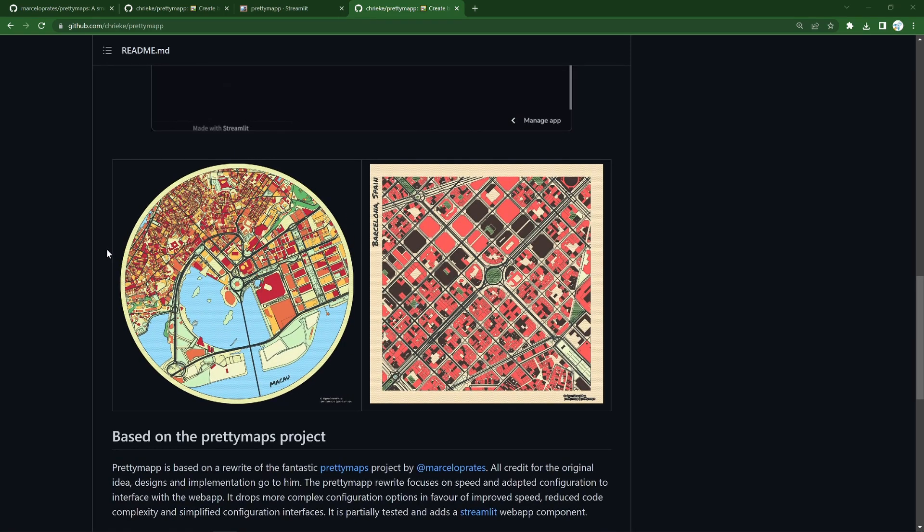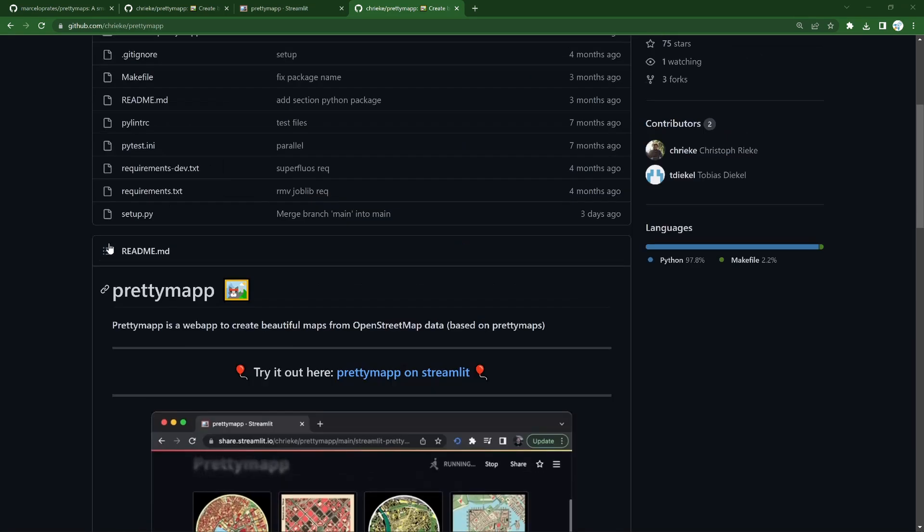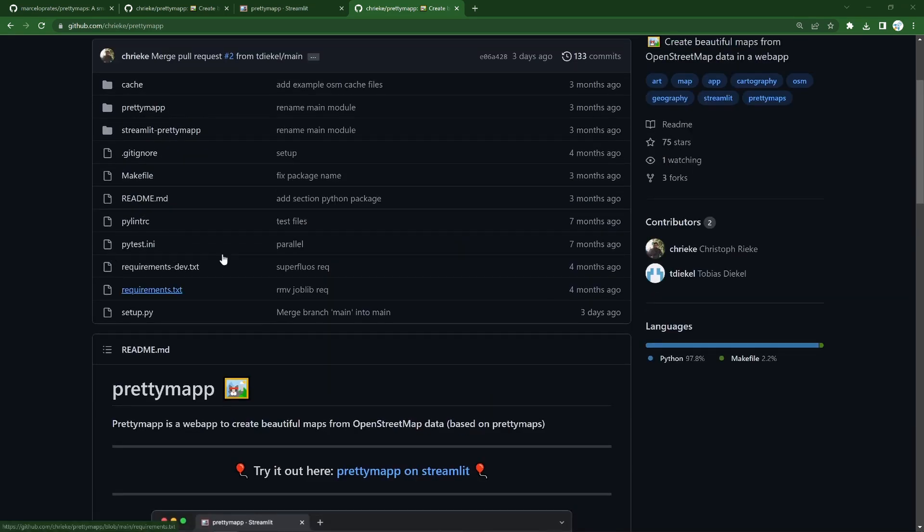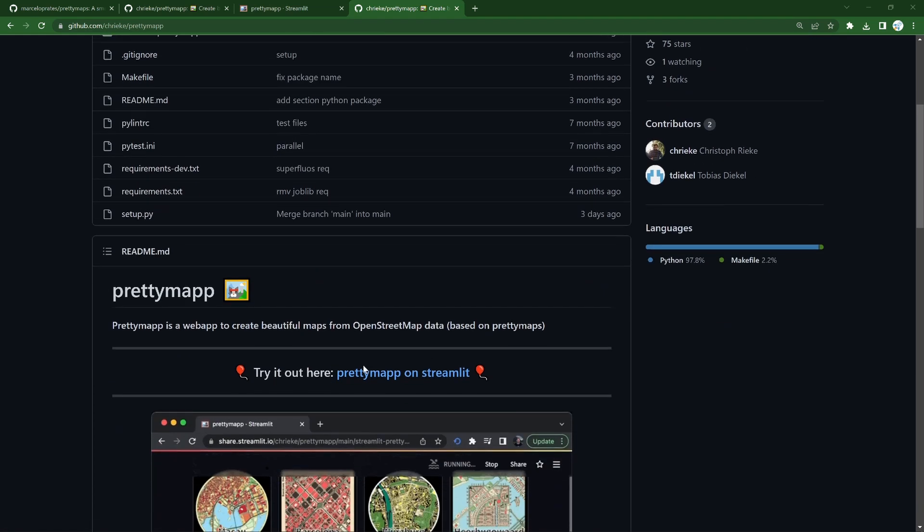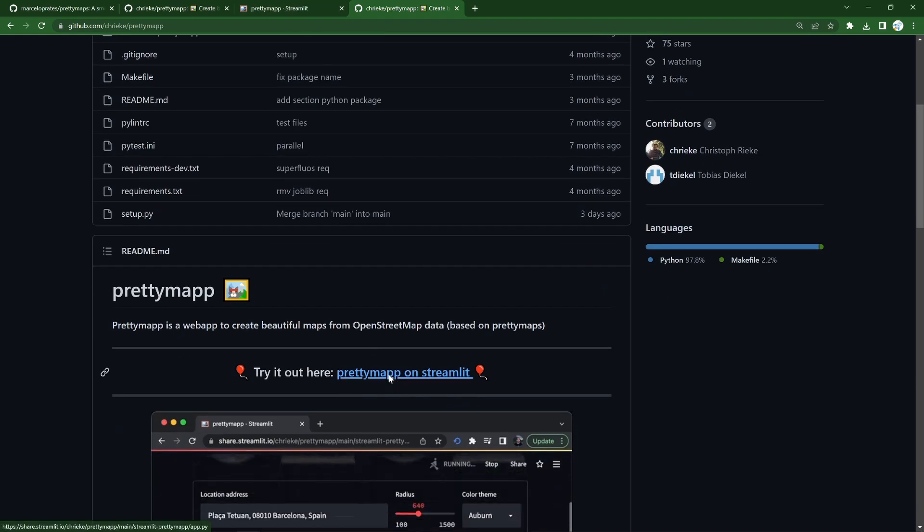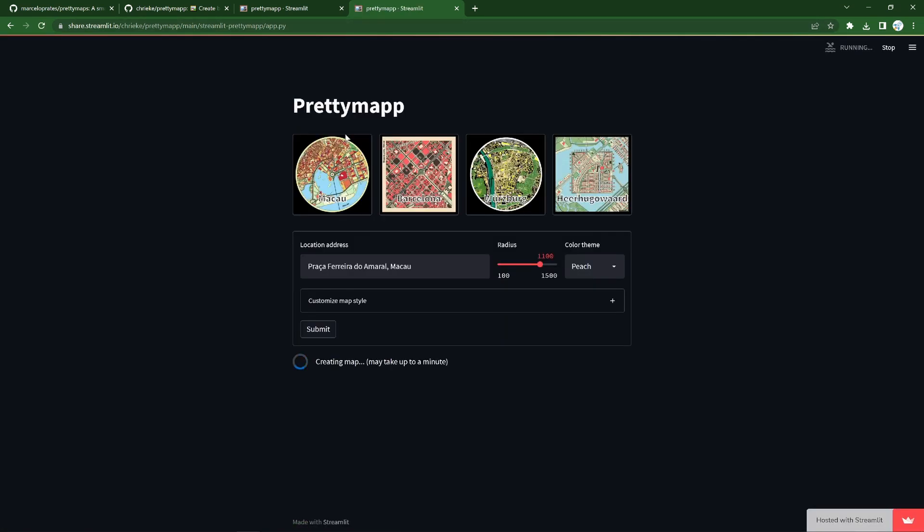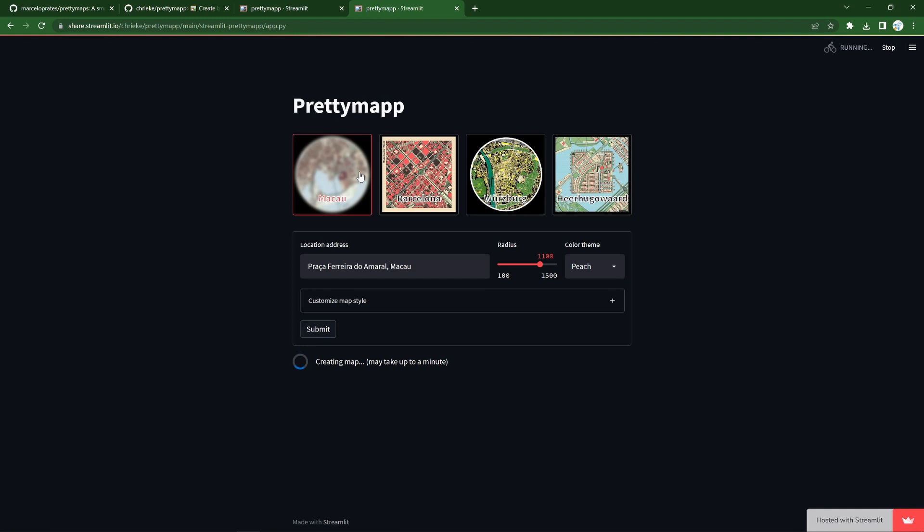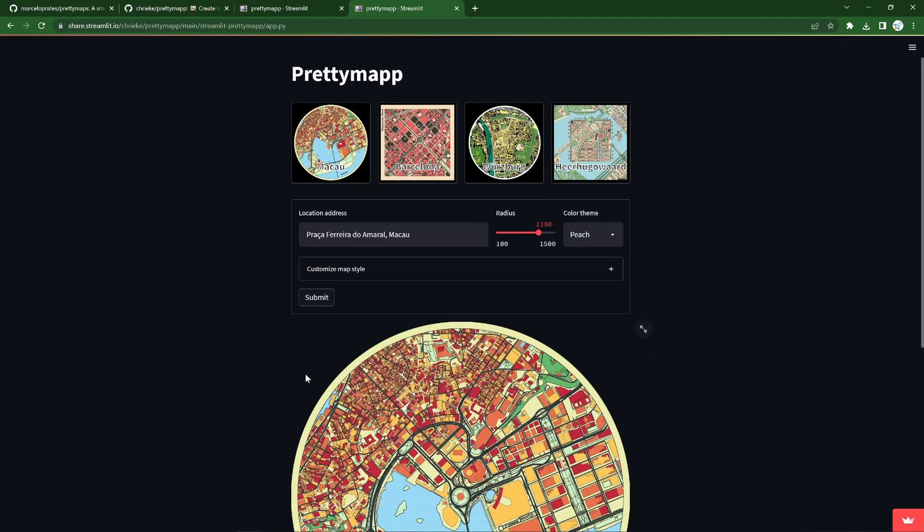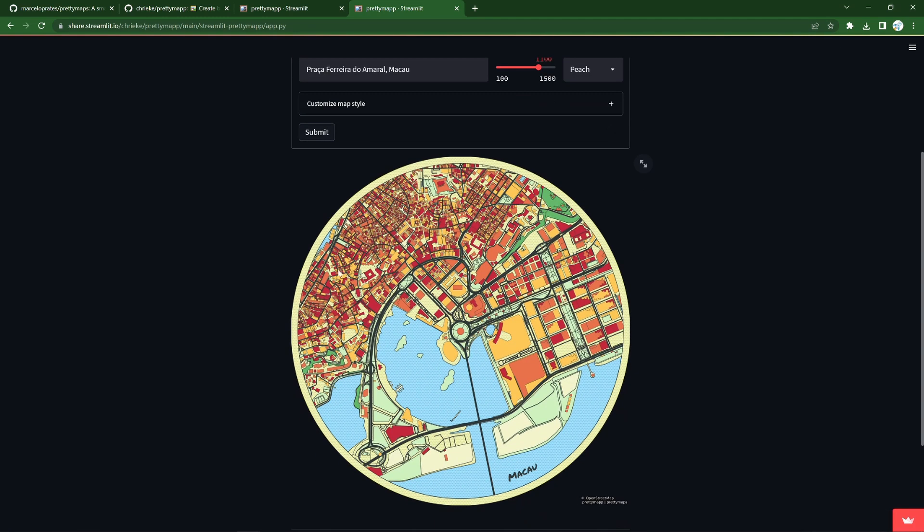So let's take a run, it's by the user Krike, and you can try it out online. It's hosted on Streamlit, and it has a few cool examples, and it's creating a map, but it doesn't take long at all, much faster than the Python PrettyMaps.